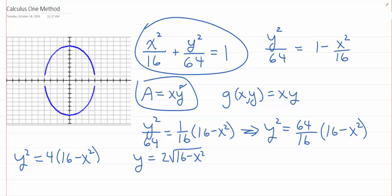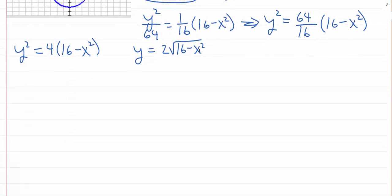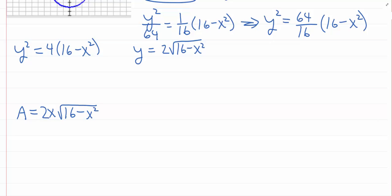So I'm optimizing along this value for Y: Y equals 2 times the square root of 16 minus X squared. The area equals X times Y, which is X times 2 times the square root of 16 minus X squared. What I want to do now is differentiate and set it equal to zero. It's been a while since we've seen something like this, but I want to find the derivative with respect to X.